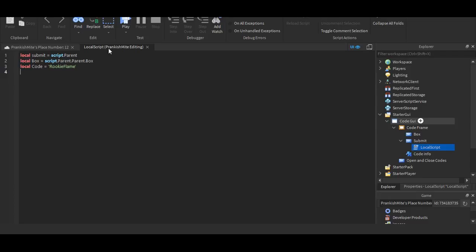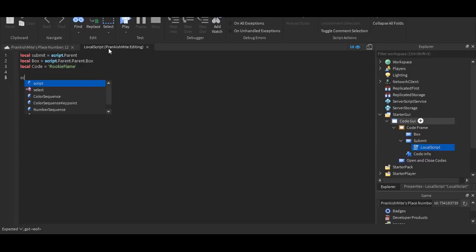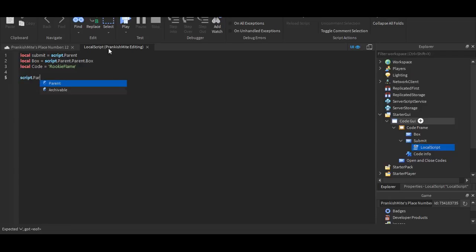That's basically what local submit equals script dot parent means. You're just defining it. You're defining what submit means. As for local, well, I'm not really sure what that means. I haven't really learned that much about scripting. But, as for now, just put it like that.